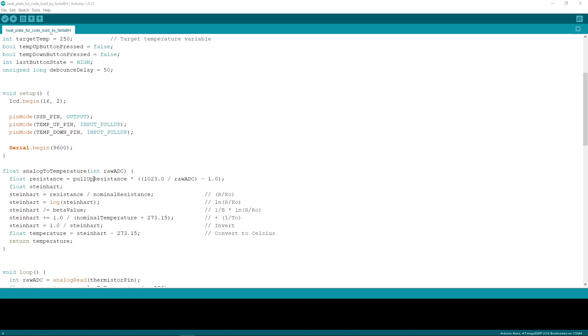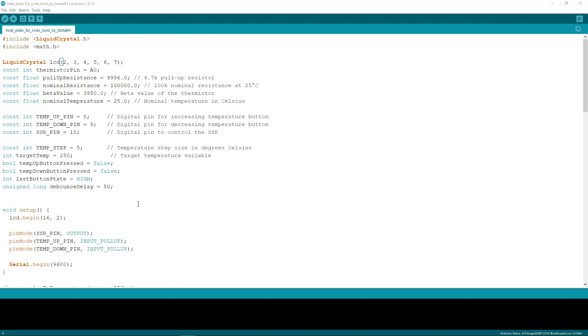I used the Steinhart method of calculating temperature for NTC. For this method, you need some constants like pull-up resistance, nominal resistance of your NTC you're using, and beta value of the thermistor you're using. These informations I got from the seller on AliExpress where I purchased this thermistor.